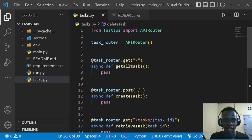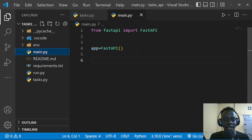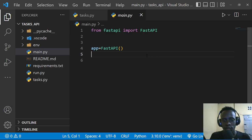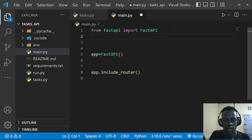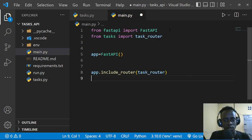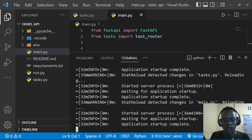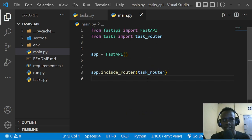Now let's register our router in the main application. In main.py, I'll import the task_router from tasks, then call app.include_router(task_router). Since we specified reload=True, the server will restart automatically whenever app files change. Next, let's set up our database.